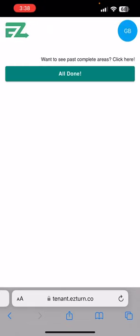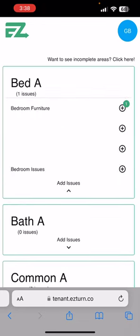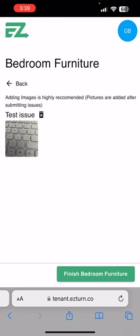Please note: once you hit complete on all three areas, or all the areas available in your move-in inspection, it will go to a screen saying 'All Done'. Then you can click on 'See Past Areas' if you ever want to go back and look at the issues that you put in there.